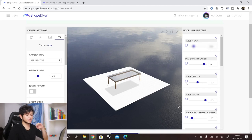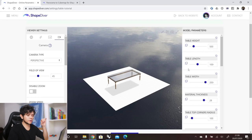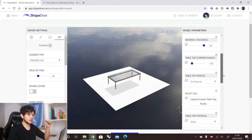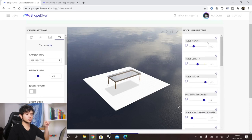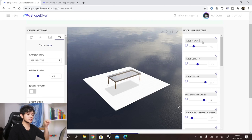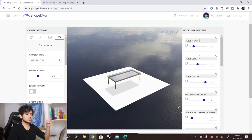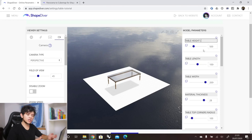For example, if we want table length, table height, and table width to be displayed first, we can move all of these parameters up in the list. We can also rename parameters — this name comes from Grasshopper. For instance, if I want to change the name in ShapeDiver, I can add units to the name so the user knows that the table height is in millimeters — for example, 500 millimeters.